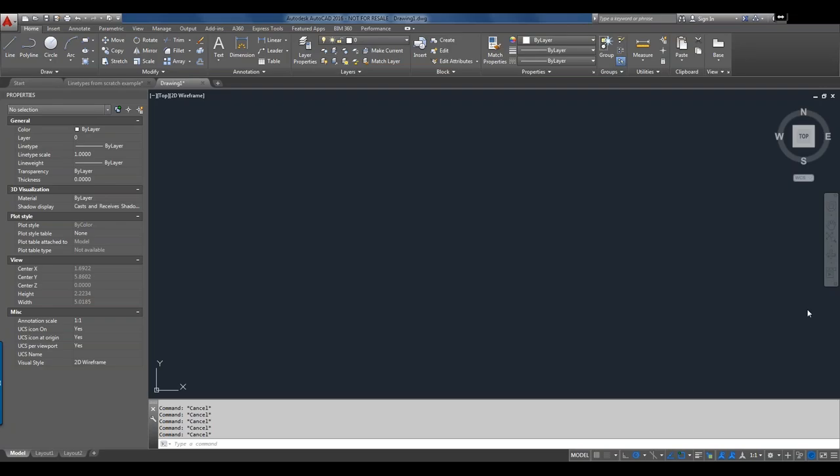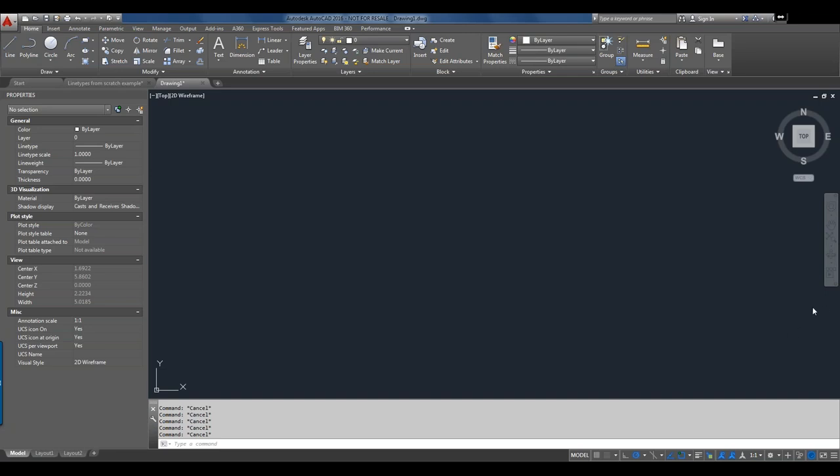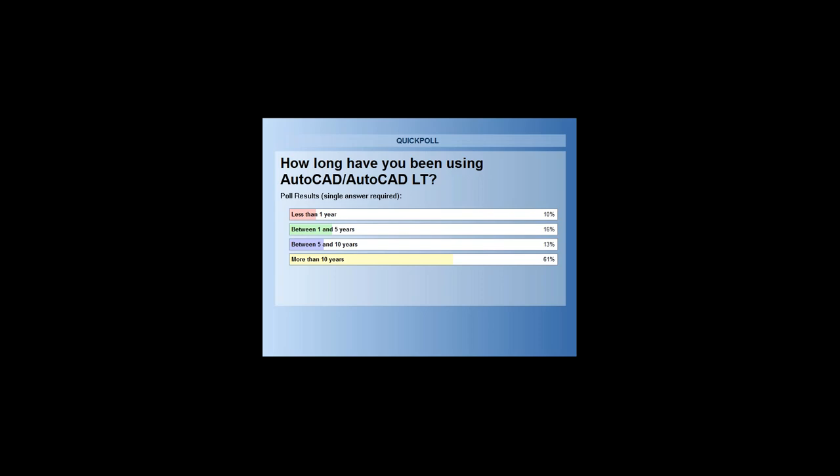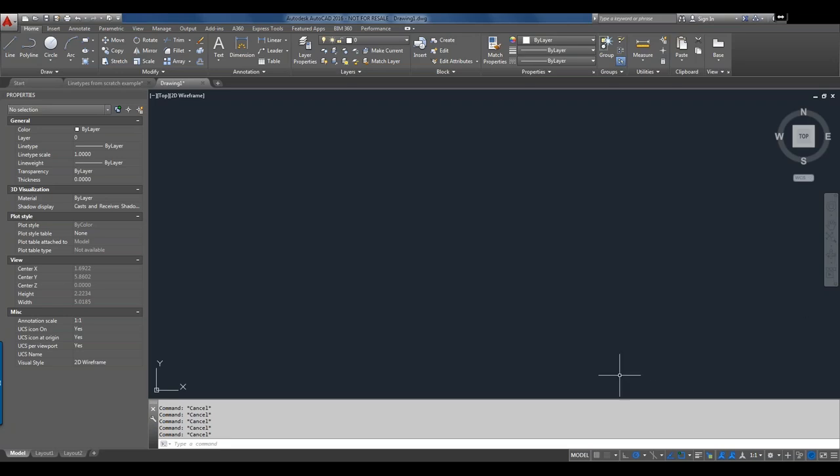Let's take one more poll, and then we'll start taking a look at line types. This poll asks how long you've been using AutoCAD. Many of you have used AutoCAD for more than 10 years. The results: 10% less than one year, 16% between 1 and 5 years, 13% between 5 and 10 years, and 61% more than 10 years. Let's go ahead and hide that poll and take a look at working with line types.